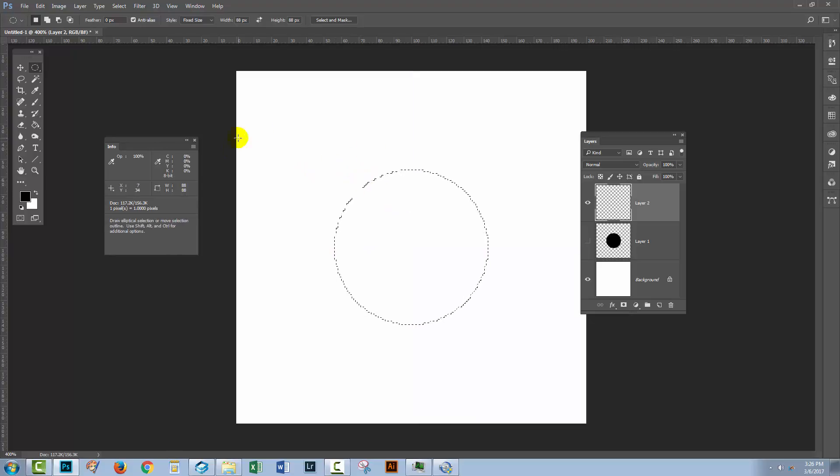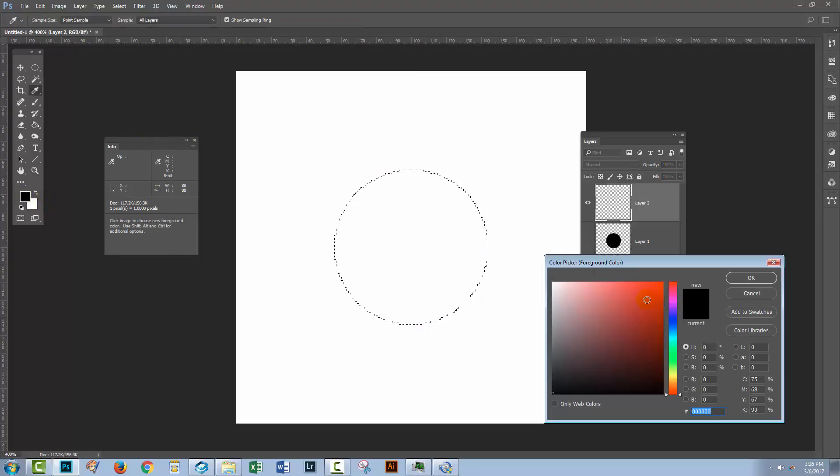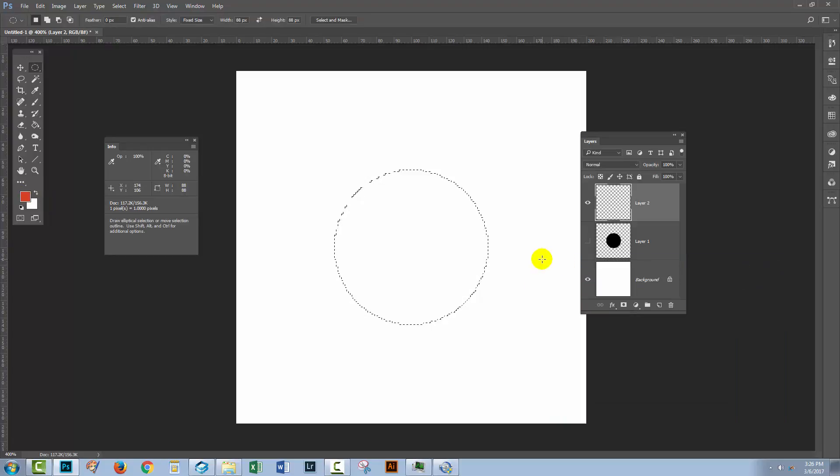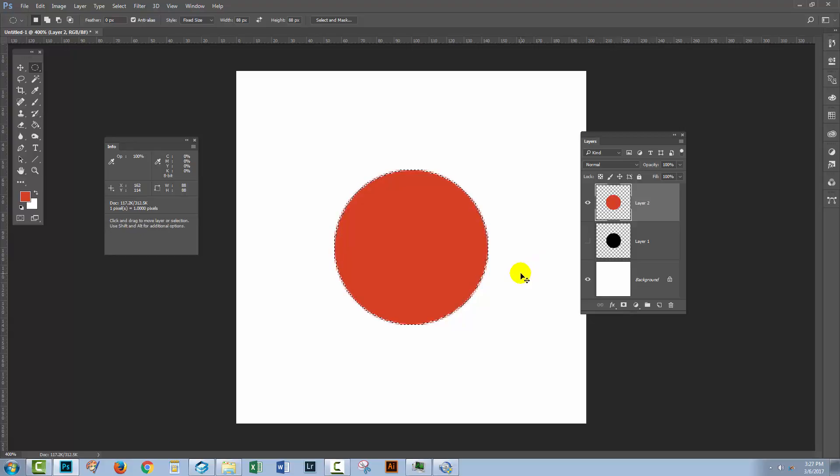Of course, if the smart guides don't work for you, I'm going to show you in just a second how you could align it with the center. Let's fill this one with red. So I'm going to press Alt Backspace on the PC. That would be Option Delete on the Mac. I'll press Control or Command D to deselect this selection.